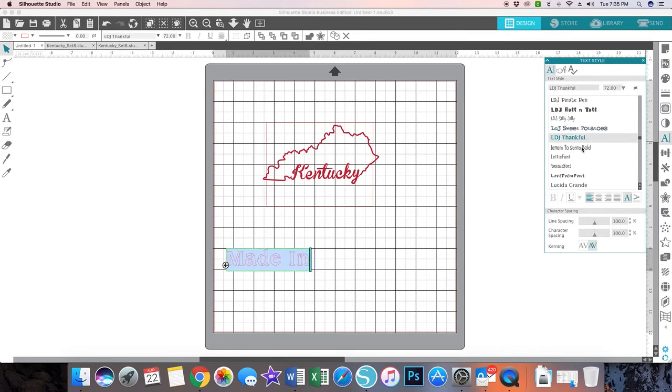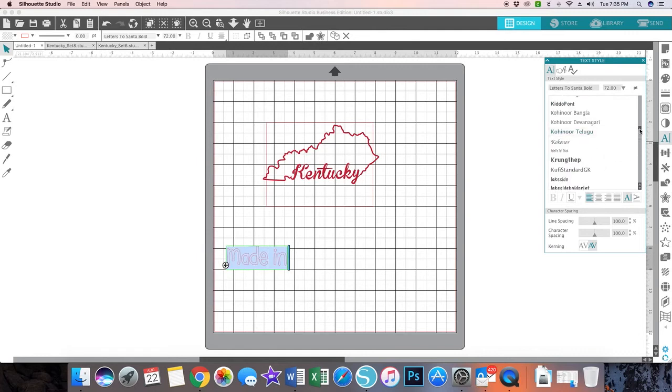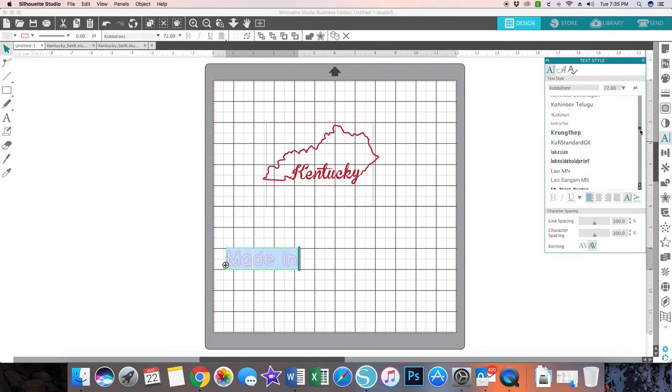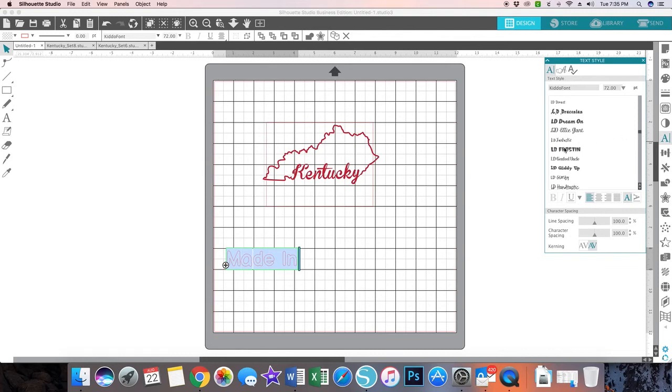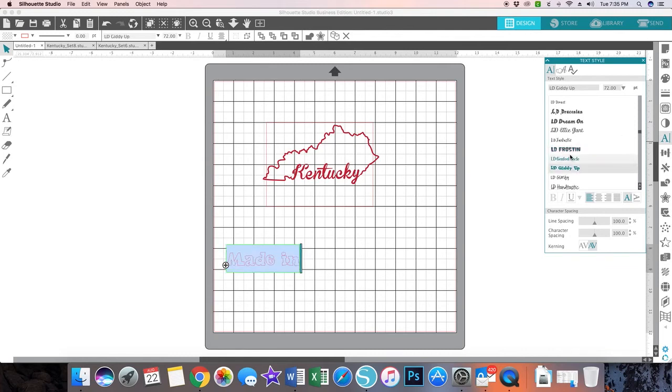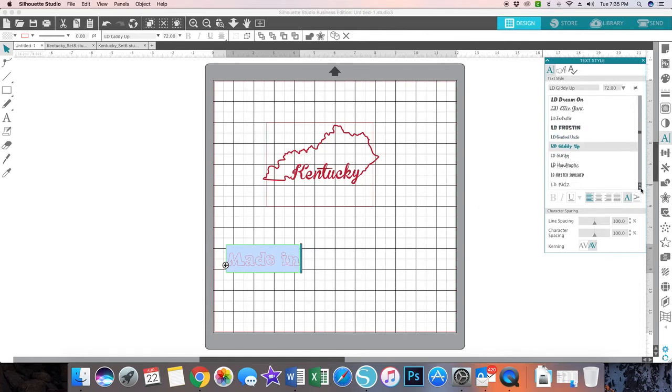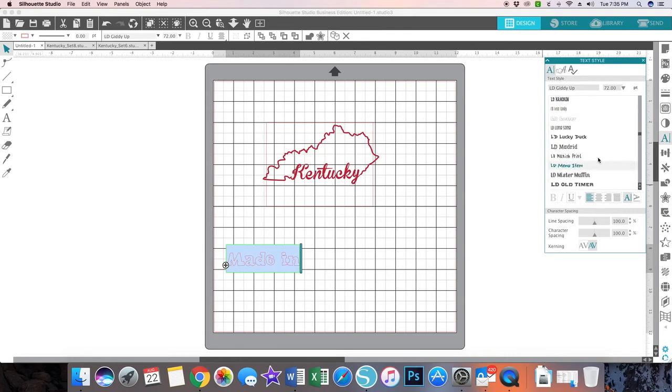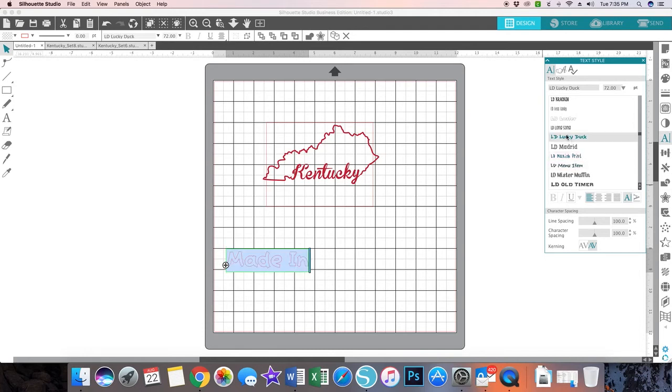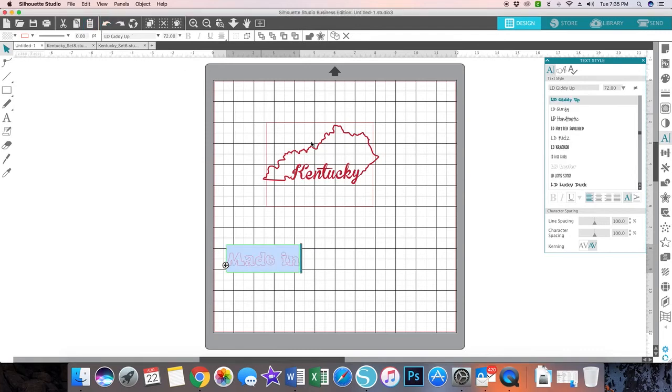I think I want a different font. I'm just scrolling through to see which font I want. That's kind of cute. I kind of like this one. I think I'm going to stick with this one.